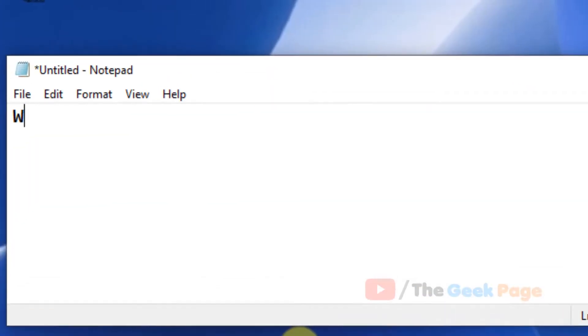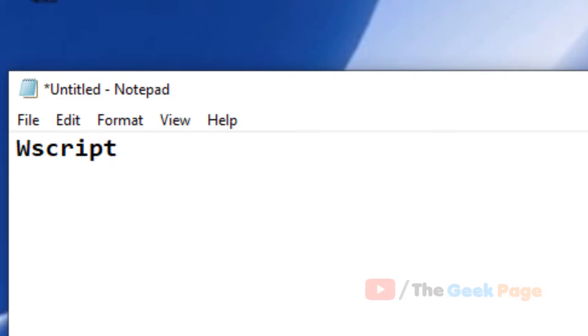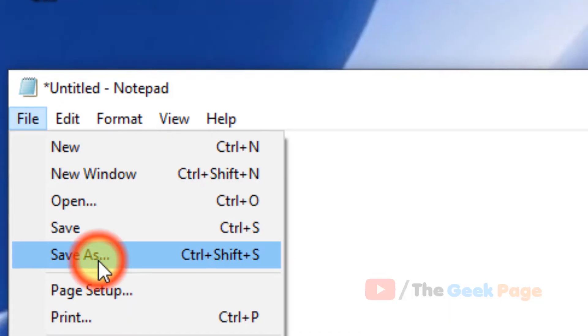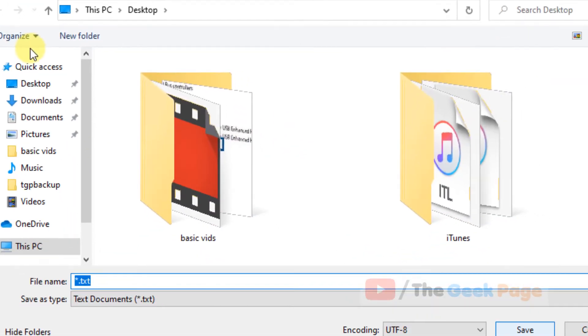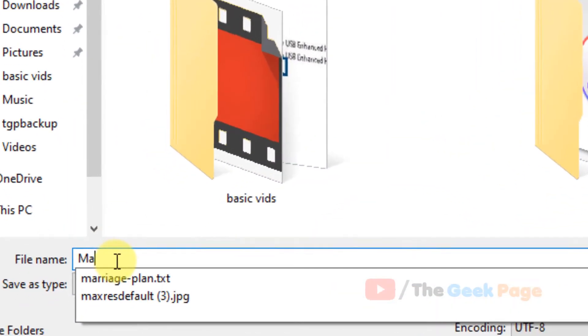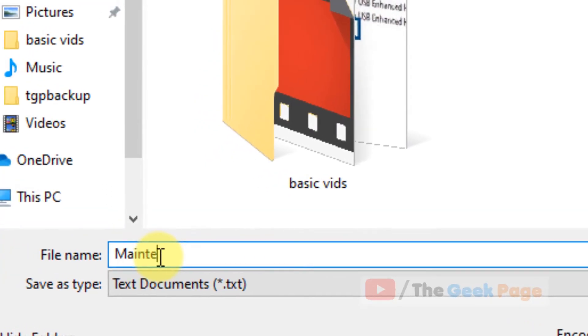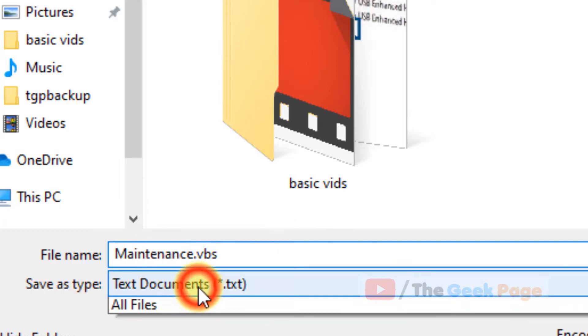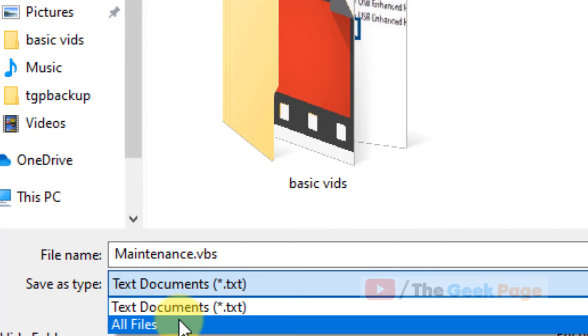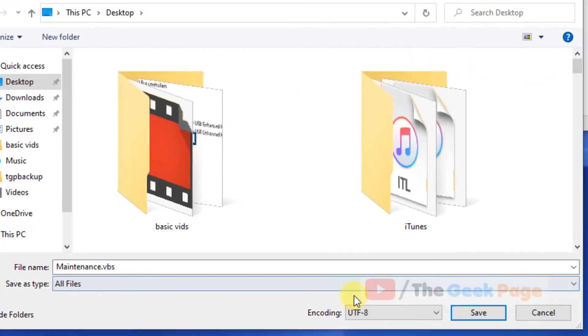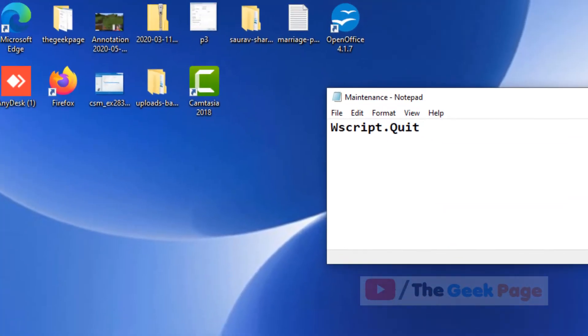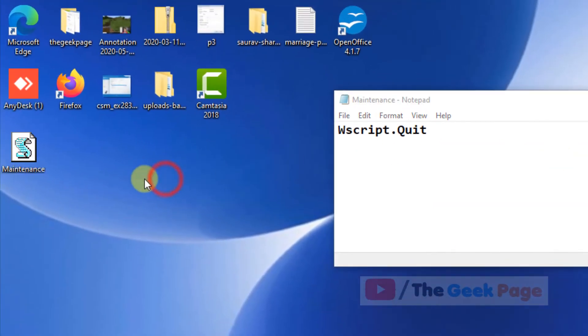Now type 'wscript' and then choose File, click on Save As, and put it anywhere. Name it as Maintenance.vbs. Now change Save as type to All Files and click on Save.